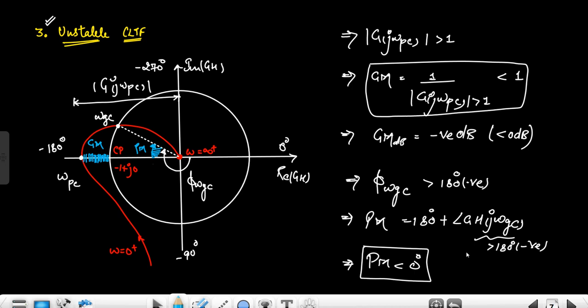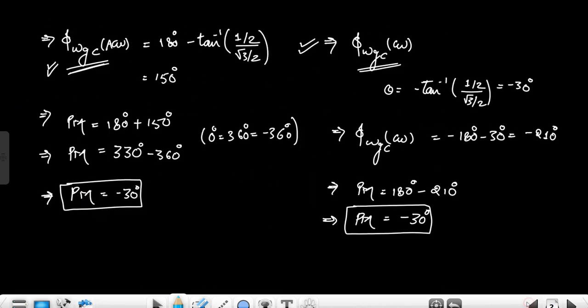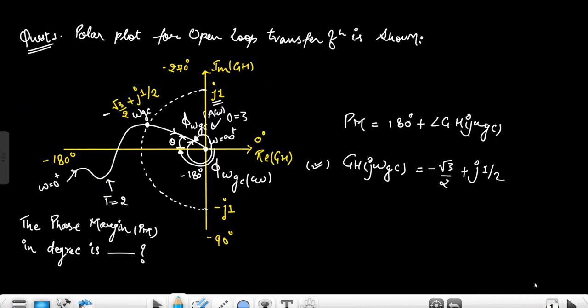This is basically the concept. Now, we talked about the type 1, order 3 system as a reference. The same concepts apply to a type 2, order 3 system — which is the system given in our problem. The gain margin and phase margin can be interpreted the same way for the type 2, order 3 polar plot. Thank you.